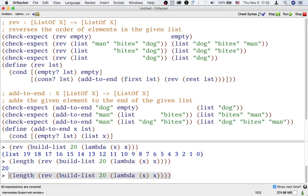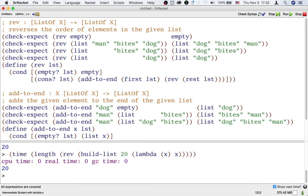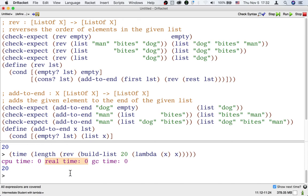Now, another thing that you might find handy is there's actually this operation called time that would not just run the program, but also show us how long it takes. So we want to look at the real time in the middle here, and that measures how long it took to reverse a list and then measure its length, but not print out the result.